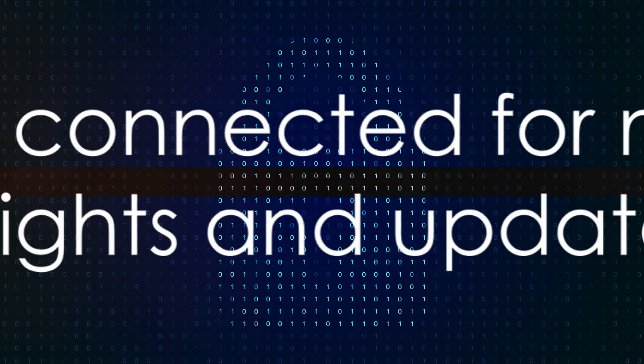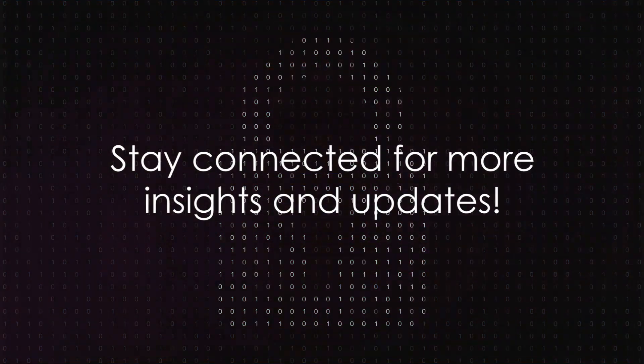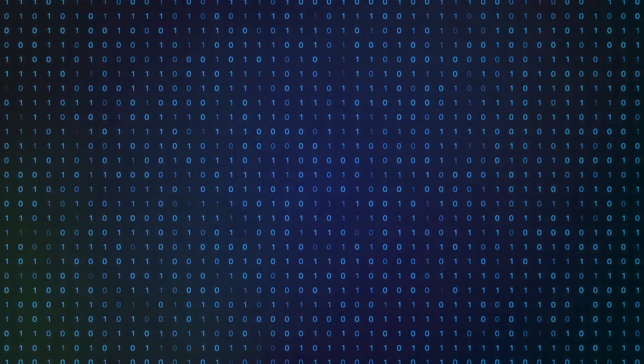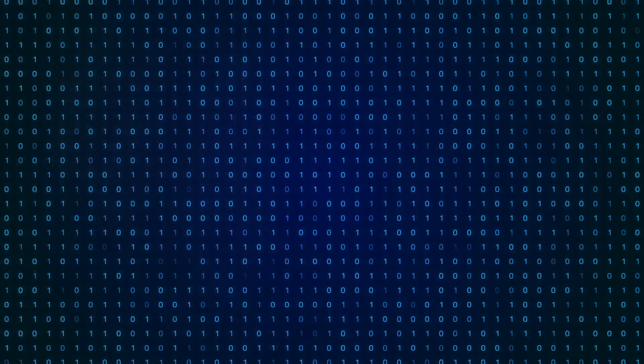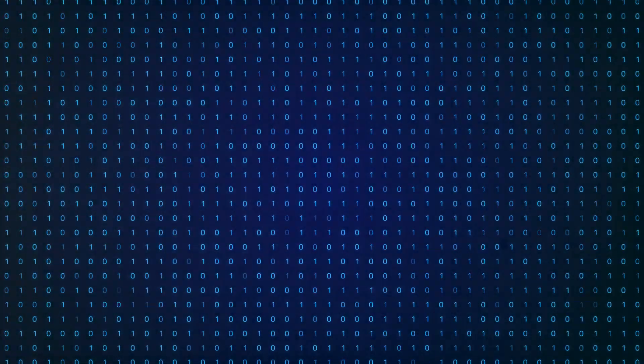So why not dive deeper? Go ahead and hit subscribe, drop a comment or two, and check out our related content. There's always more to learn, more to discover. Join us on this journey, and let's embark on an exciting adventure in the world of cybersecurity.